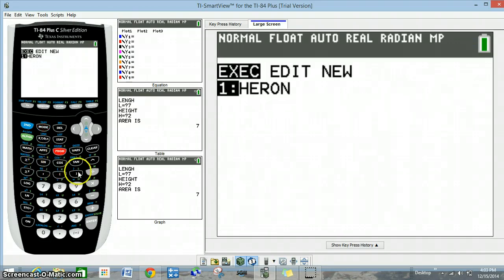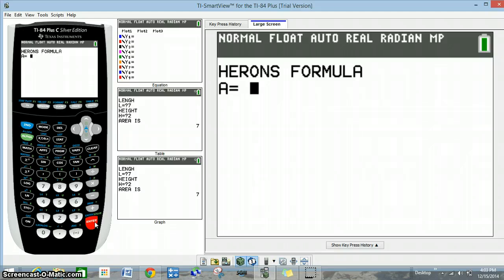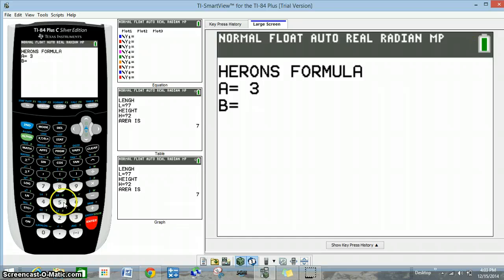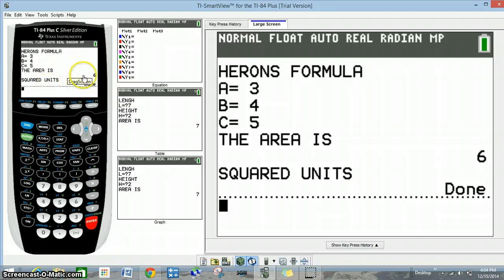We're going to go back to program, click enter on Heron, click enter again, and now we get the A prompt. I'm going to test this with a really easy triangle — a 3, 4, 5 right triangle. A 3-4-5 triangle is a right triangle, so we can verify using one half base times height: 3 times 4 is 12, divided by 2 is 6. And you can see the program works. Thank you and good night.